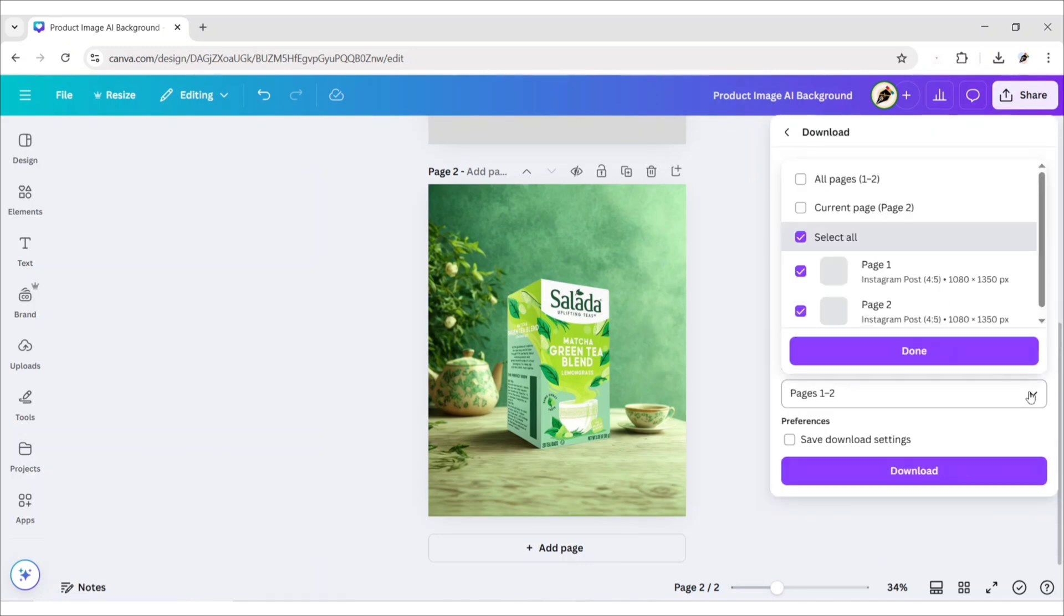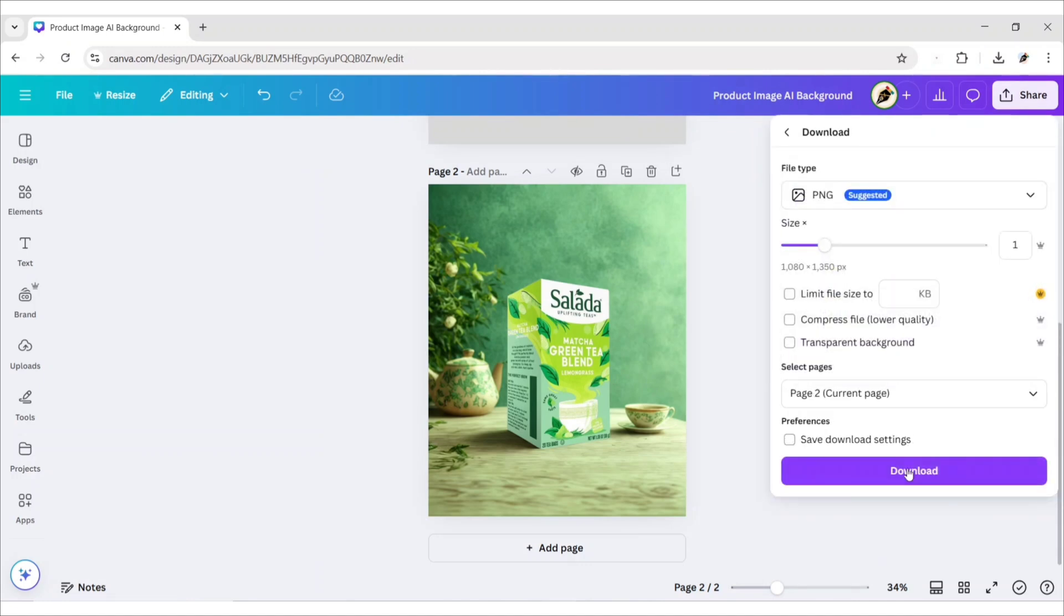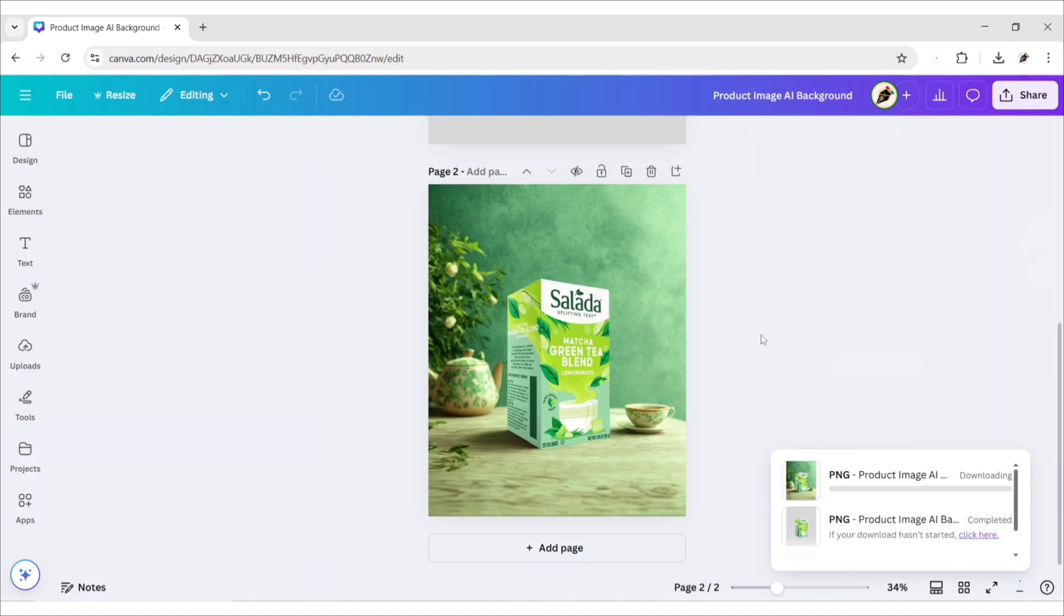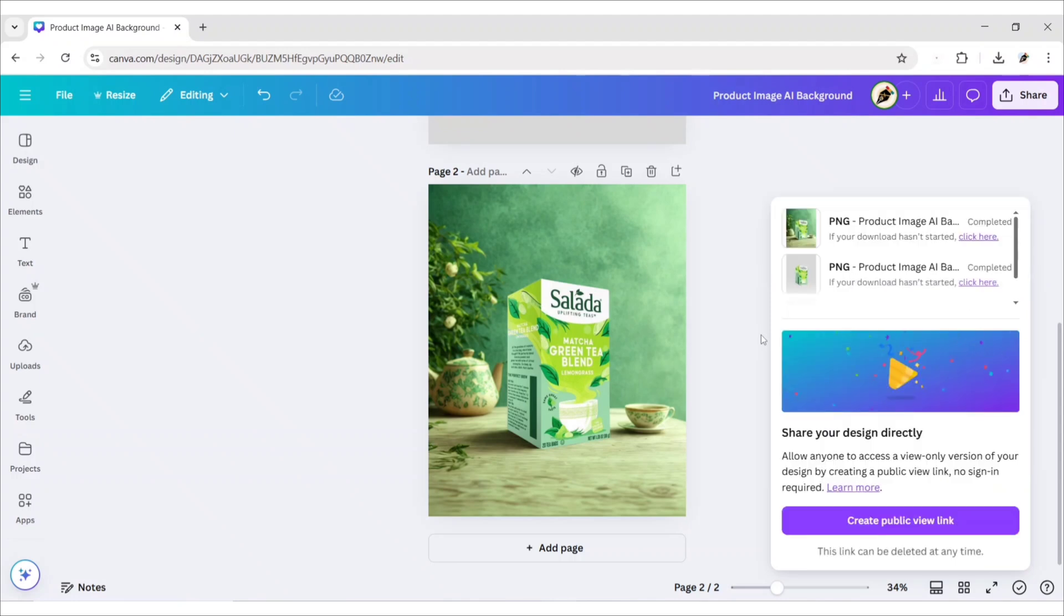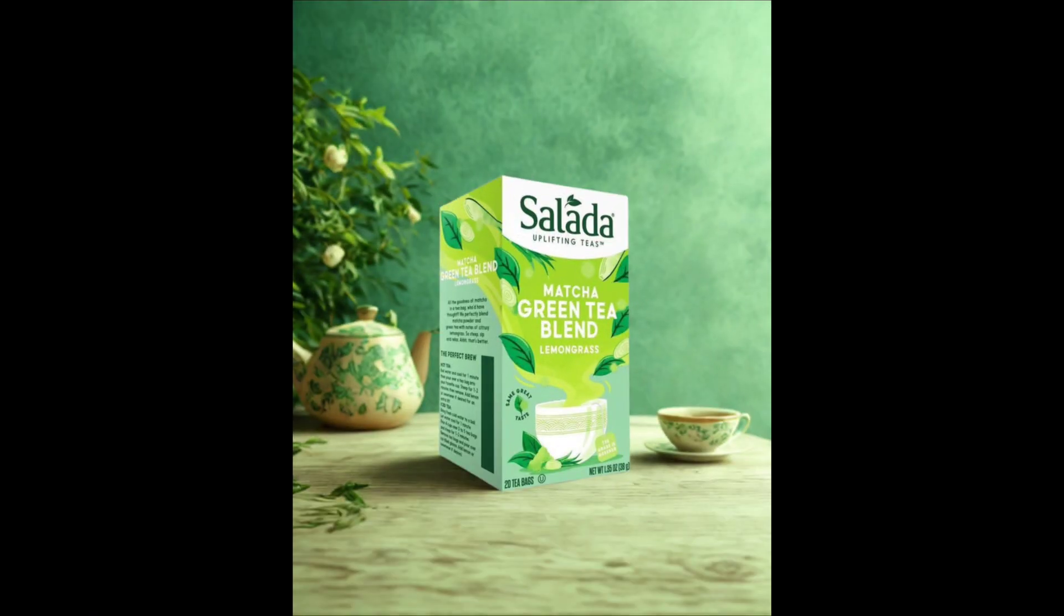Download your image. In this way, you can create professional product images for your package using Canva.